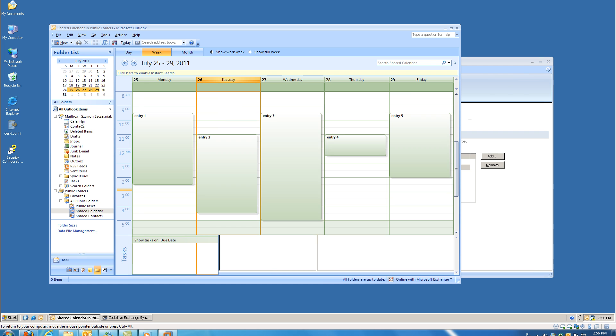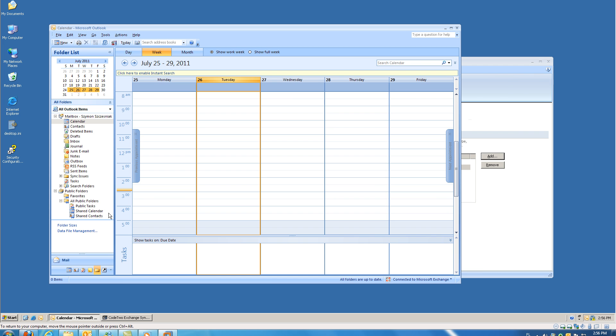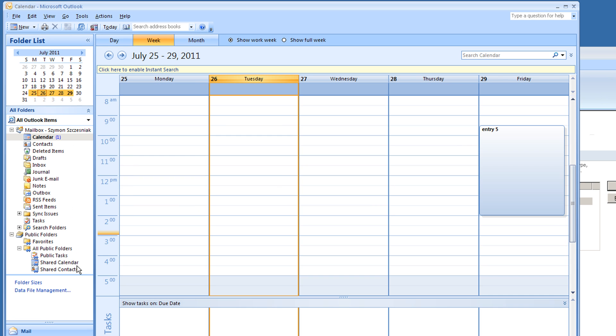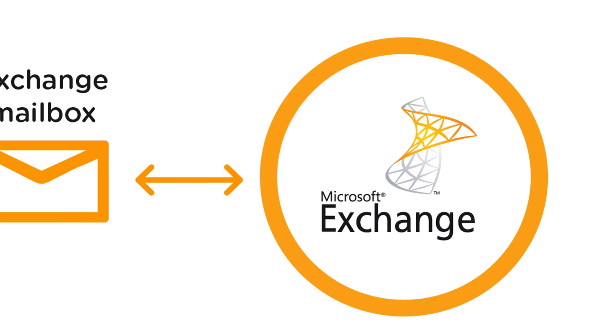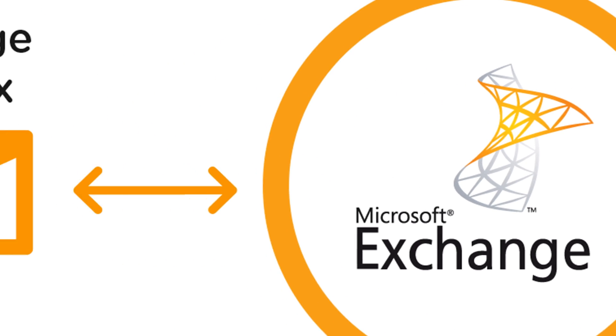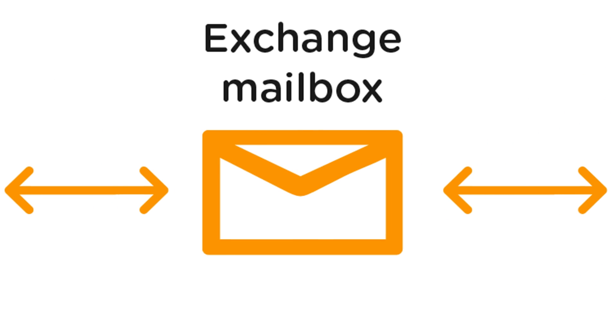From now on, any changes in either of these calendars will be synced immediately. As a result, I can sync public folders with my private folders and view them on my mobile device.